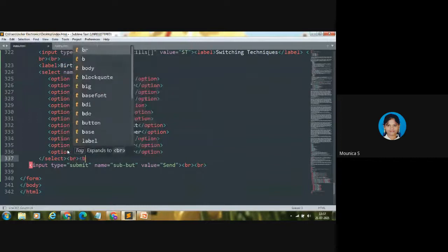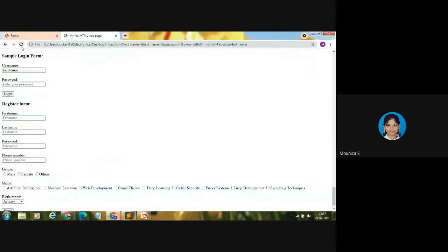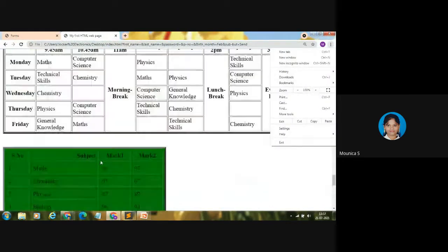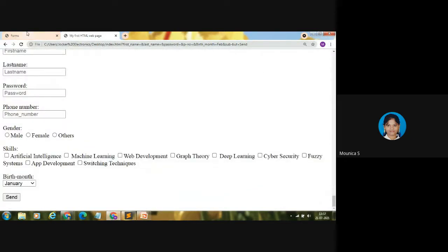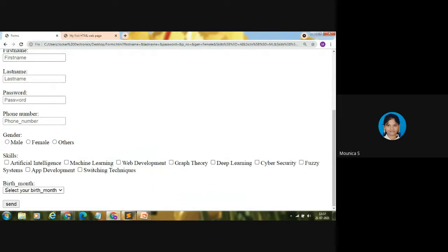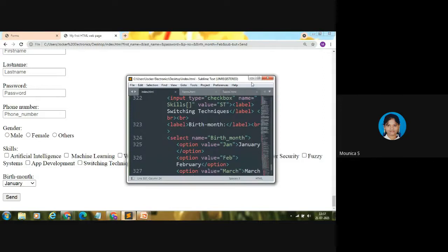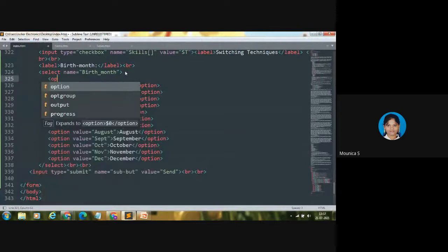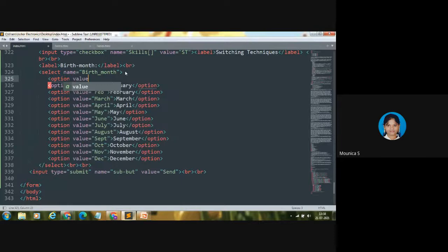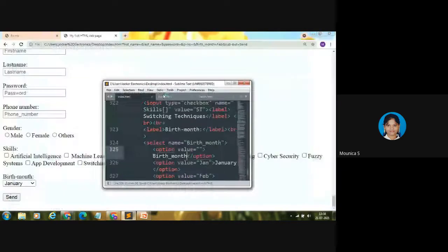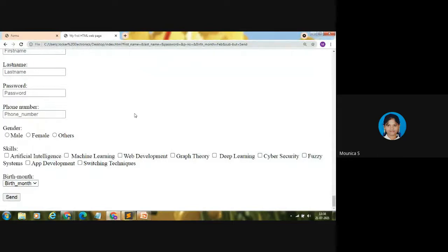Save and show. The form is complete. By default, January is selected in the dropdown. To show a placeholder instead, add one more option tag before January with a dummy value and content 'Birth Month' — now Birth Month is shown by default and the user can select any month.